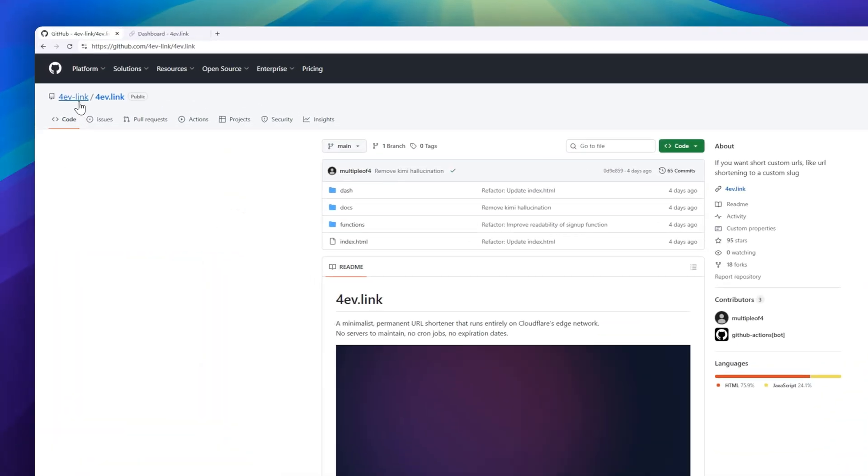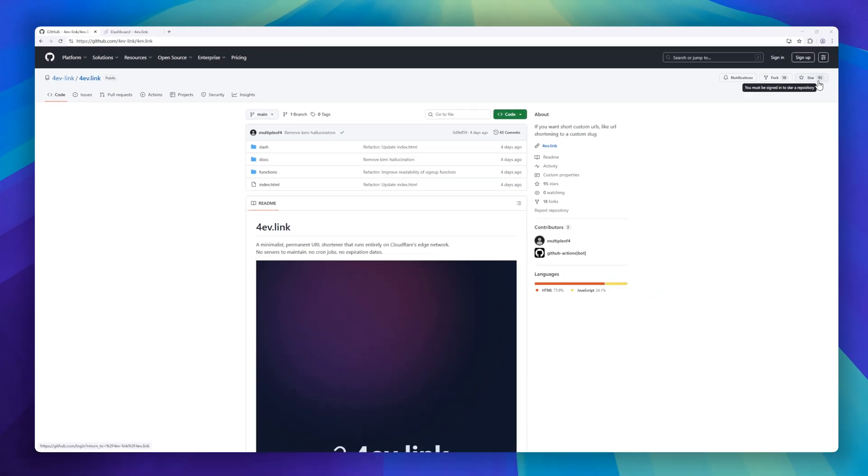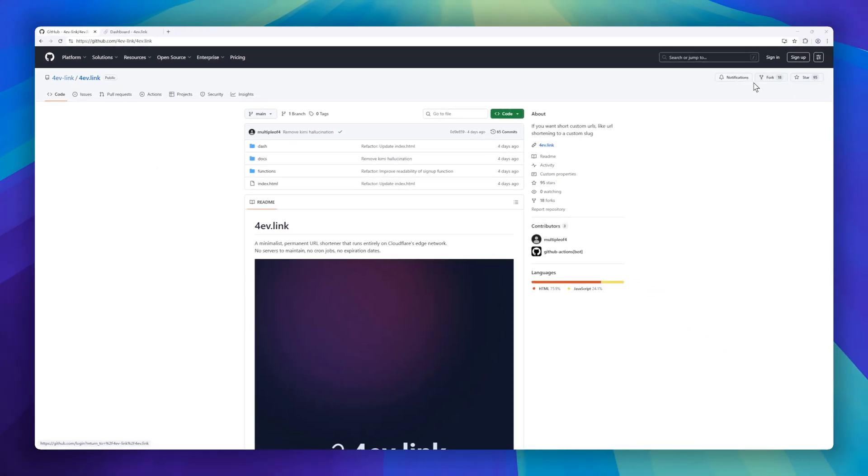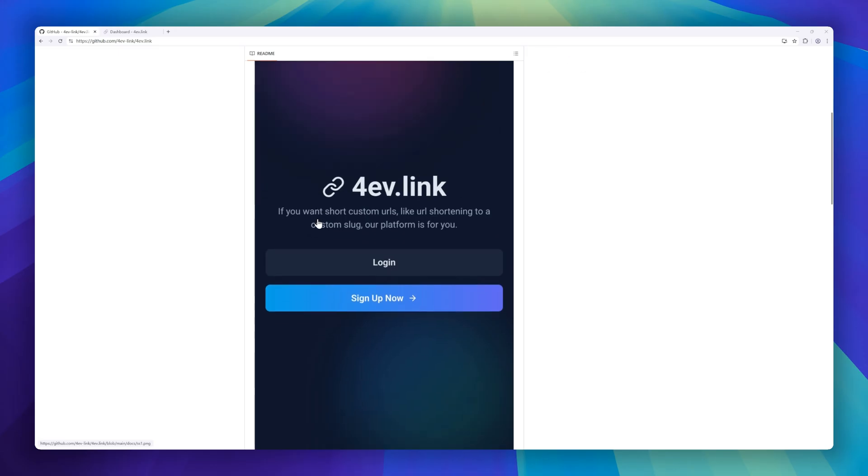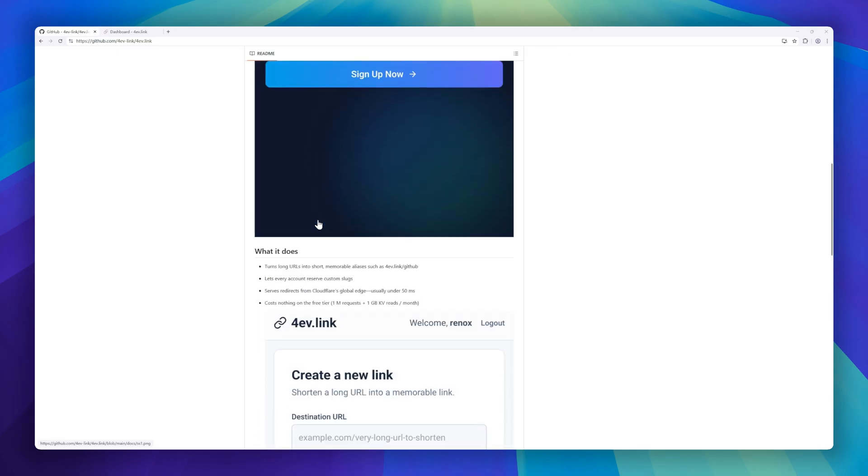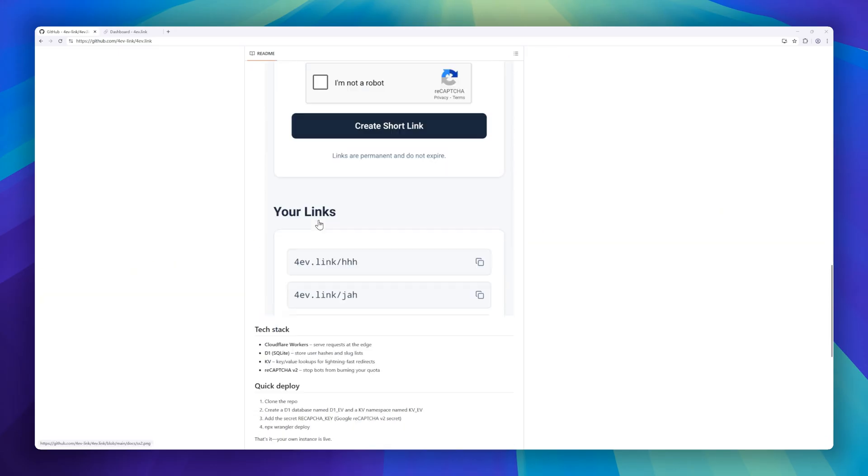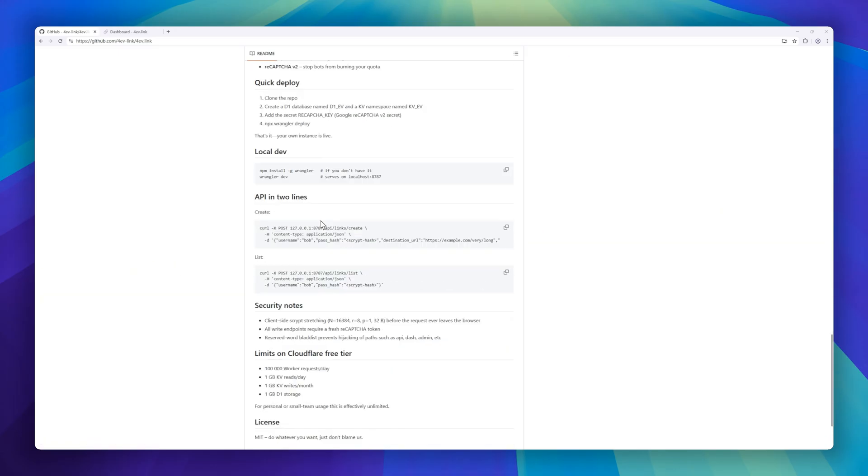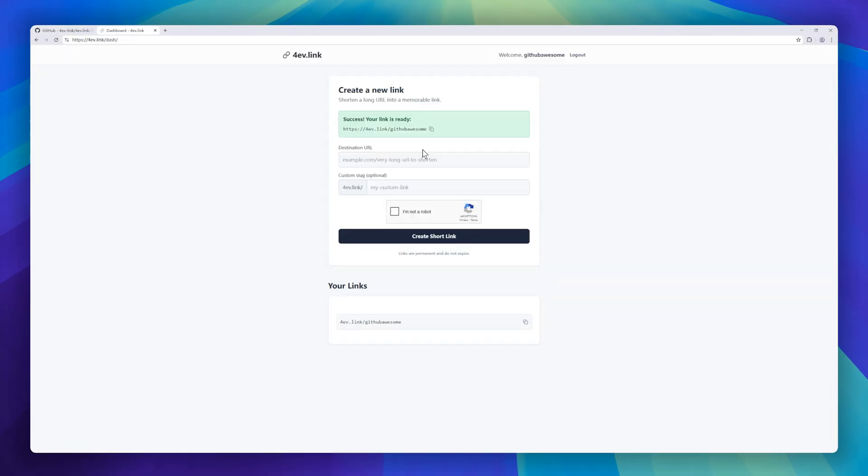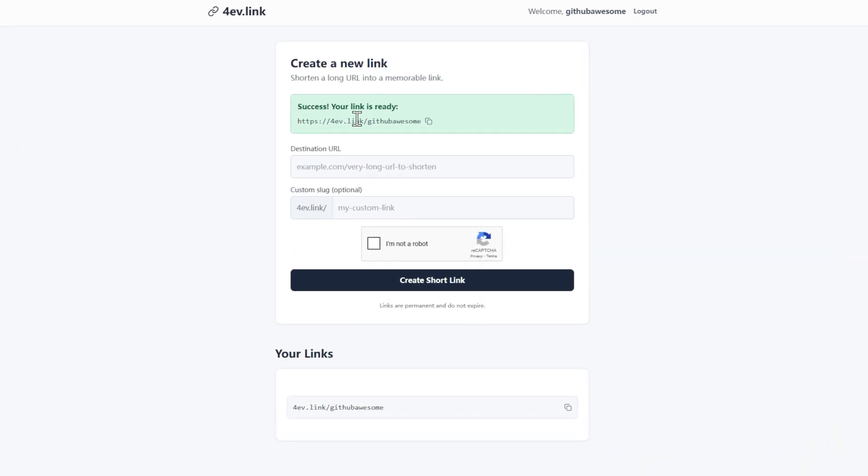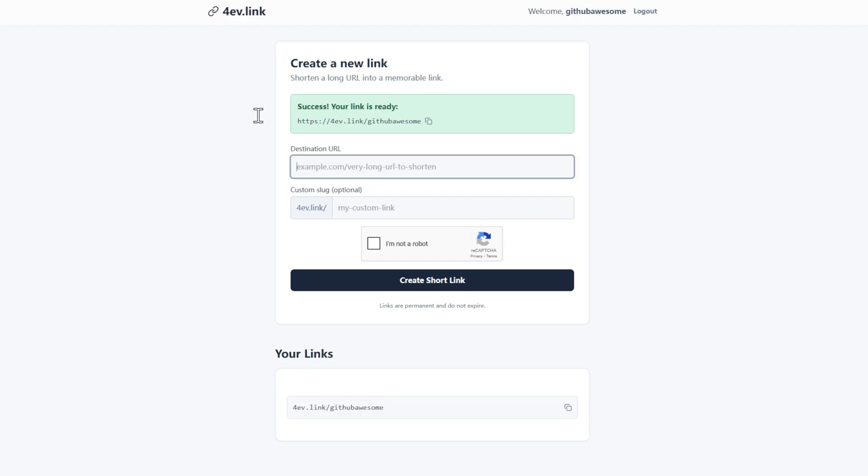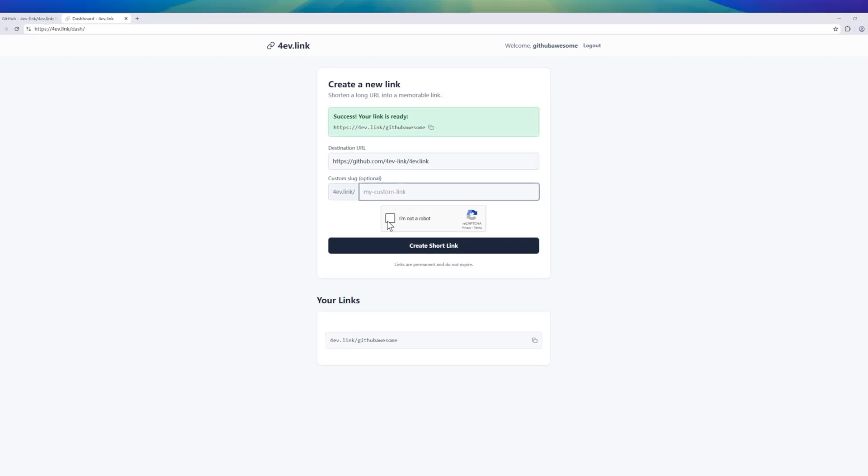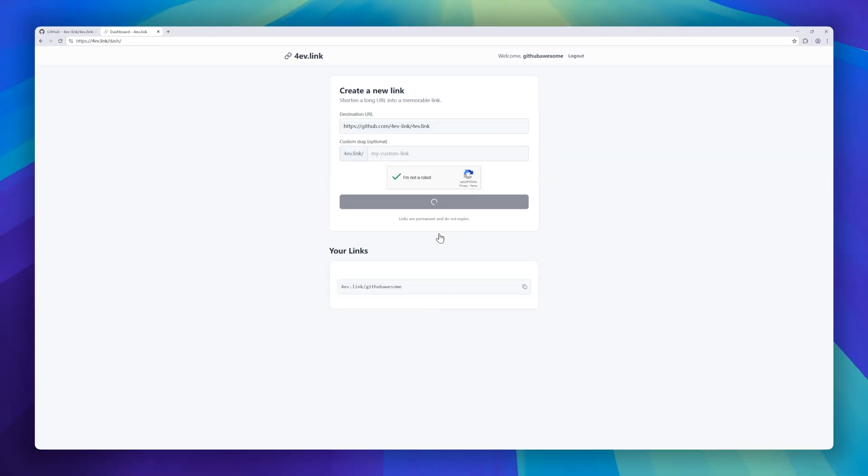Next up is 4eve.link, a minimalist, permanent URL shortener that runs entirely on Cloudflare's Edge network. No servers, no cron jobs, and no expiration dates. 4eve.link turns long URLs into short, memorable aliases like 4eve.link/GitHub and lets users reserve custom slugs. Redirects are served from Cloudflare's global edge in under 50 milliseconds, making it blazing fast. It's completely free on the Cloudflare free tier, with 1 million requests and 1 gigabyte of KV reads per month.